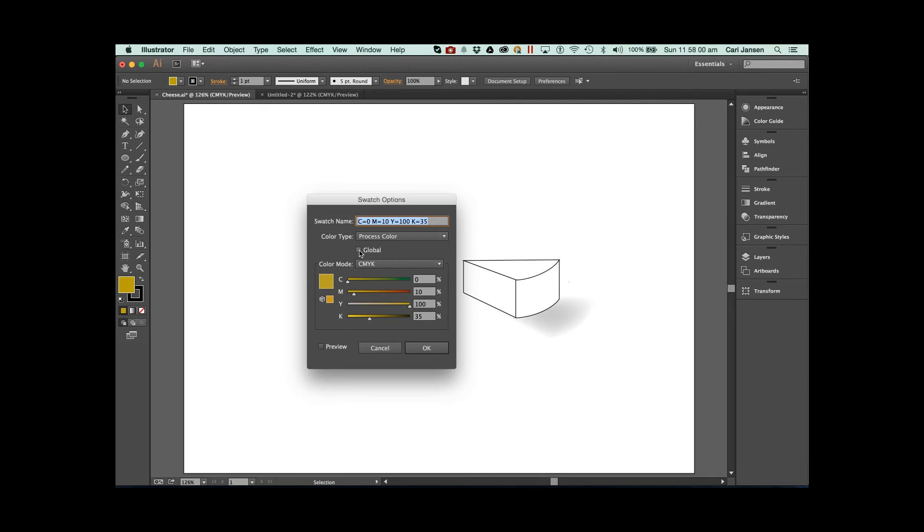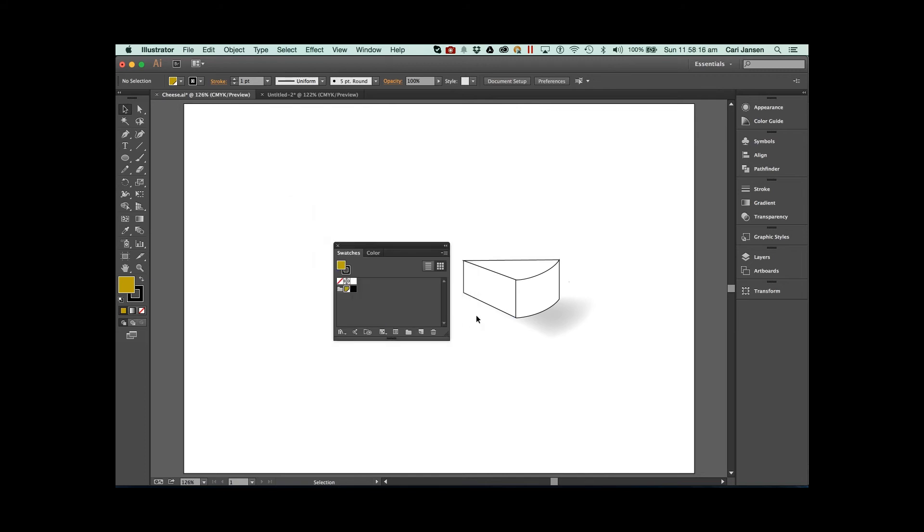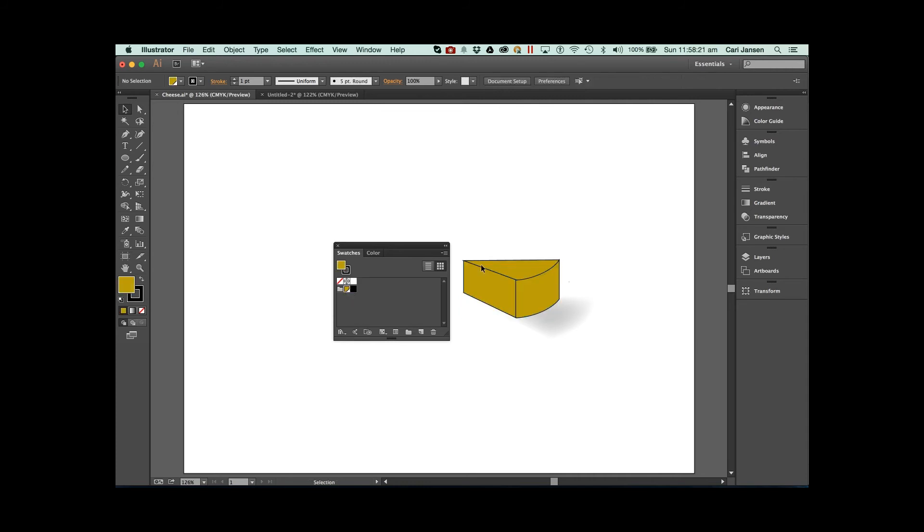The only thing that is not enabled at this moment is this option right here in the swatch options. If you select that, what will happen is when you start to apply this color throughout your artwork, the color in the artwork will be associated with the swatch in the swatches panel. So that's the first great thing.